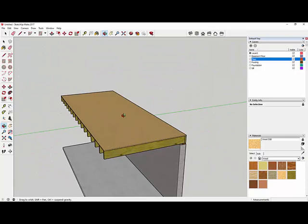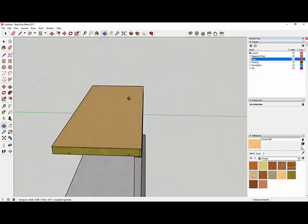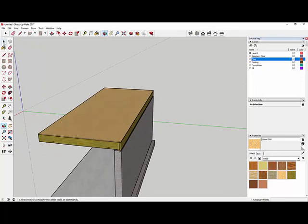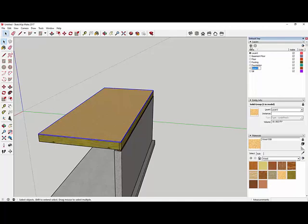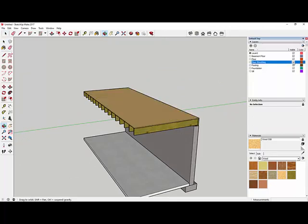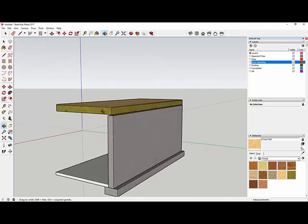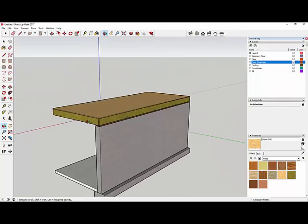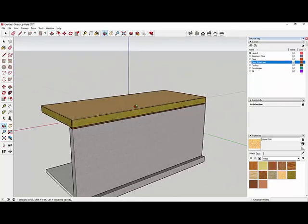I forgot to move the floor sheathing to its own layer — it's still on Layer 0. I select it and Entity Info confirms it's on Layer 0. I create a 'floor sheating' layer and move it there. Toggling that layer off makes the sheathing disappear. Now all components are on separate layers.